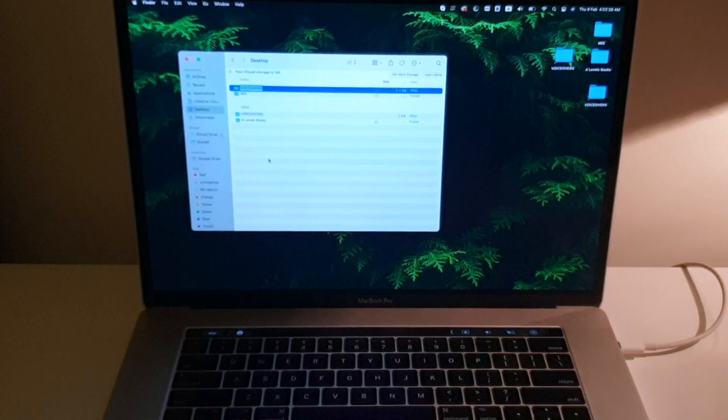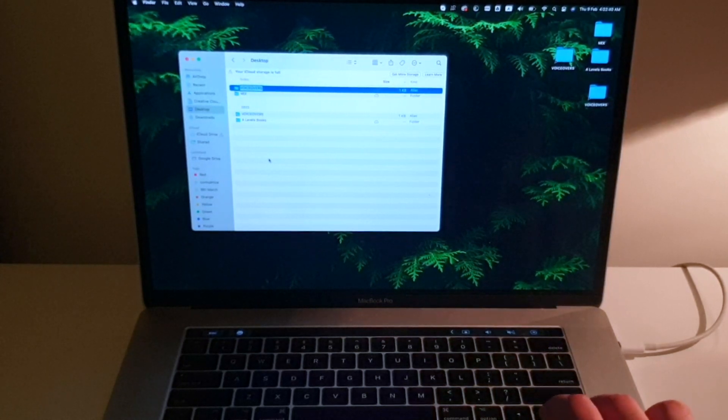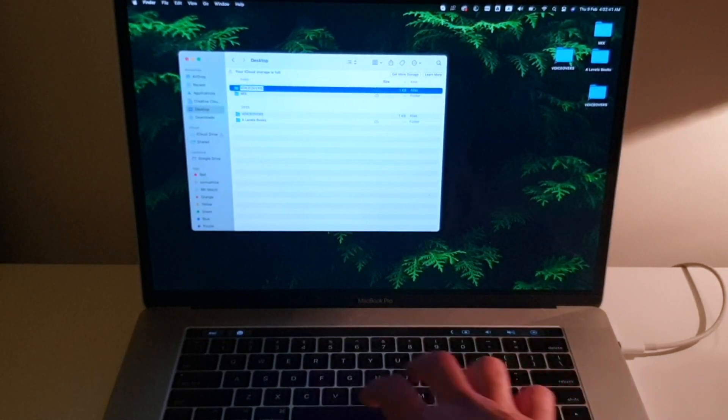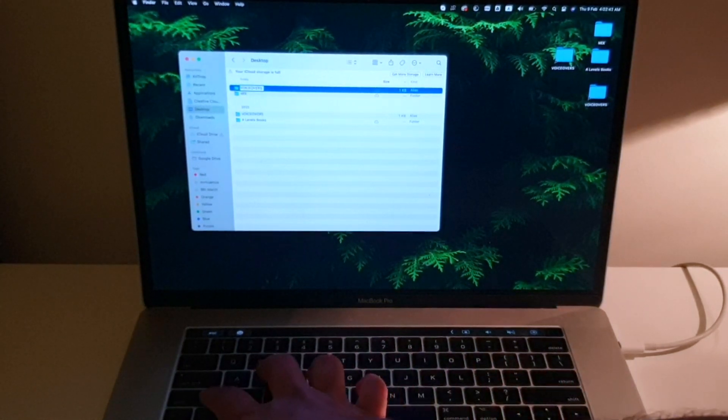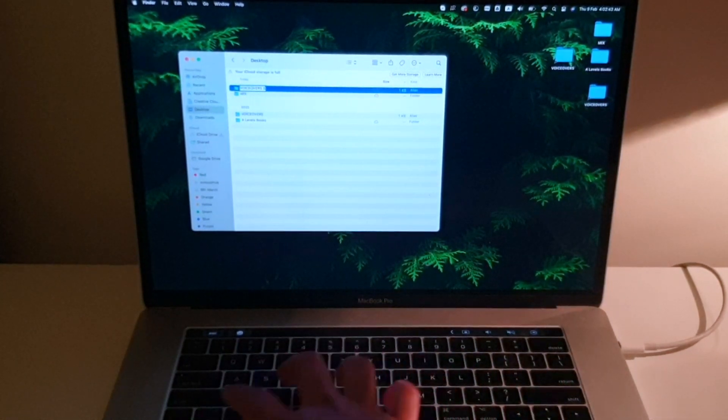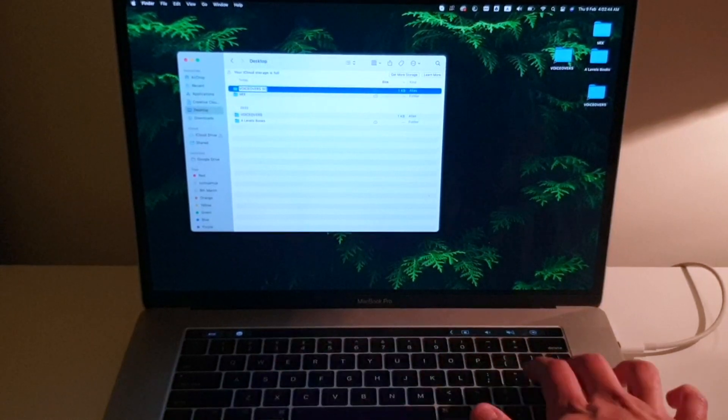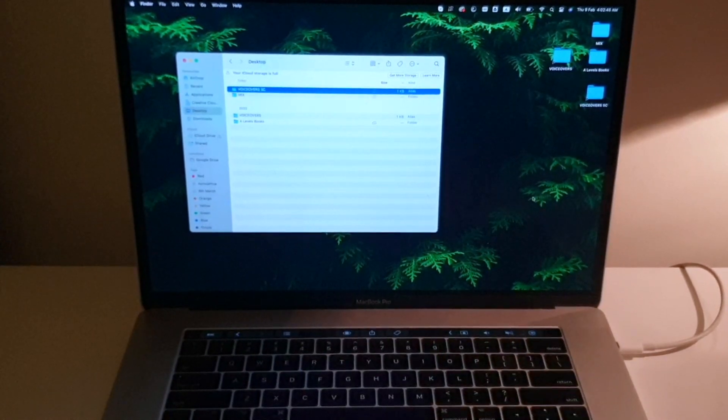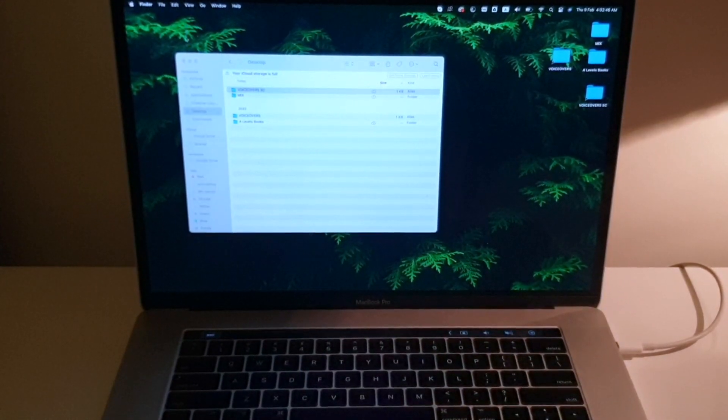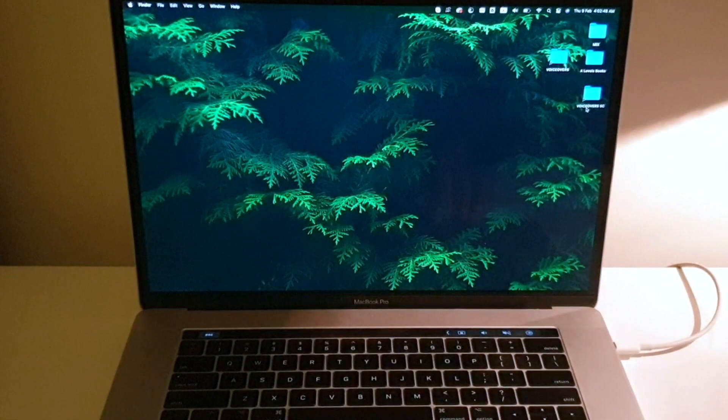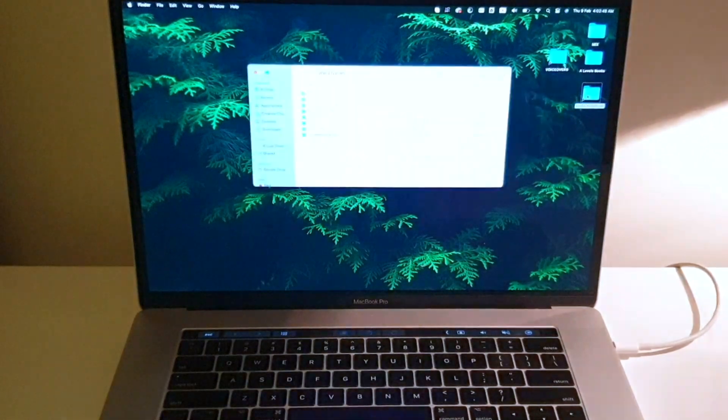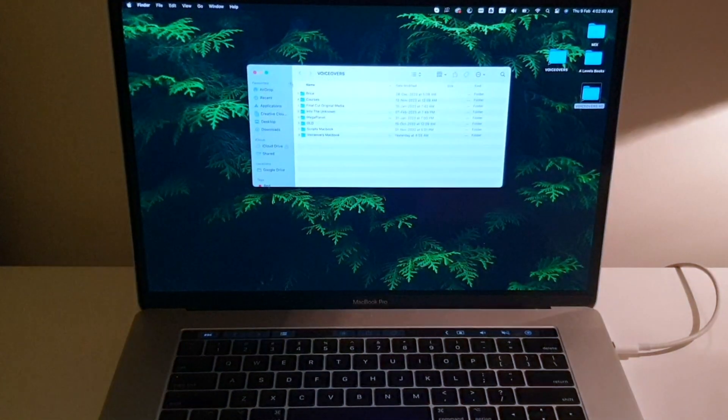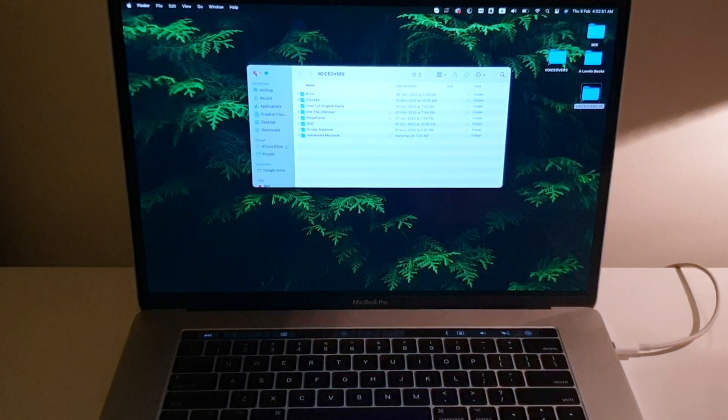A shortcut has been created and I can name it SC for shortcut. And there you go. Now if I close it, I can directly access the folder right here.